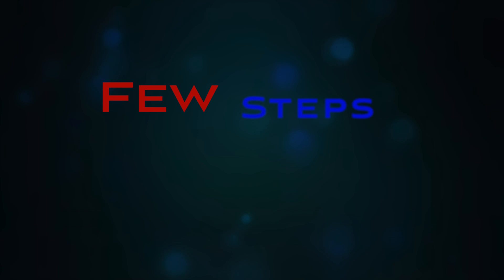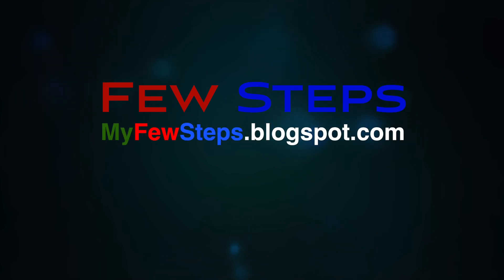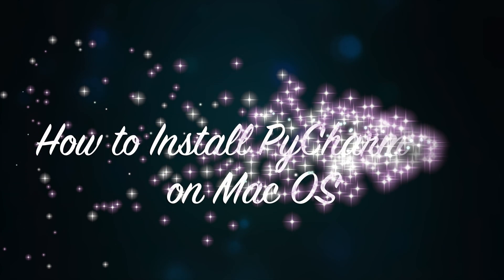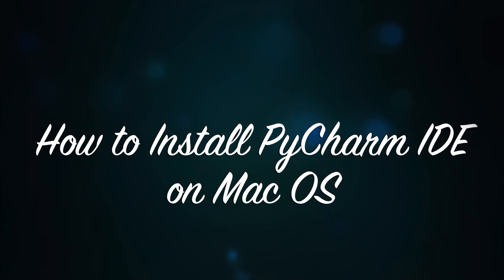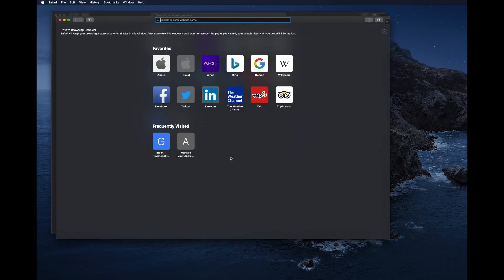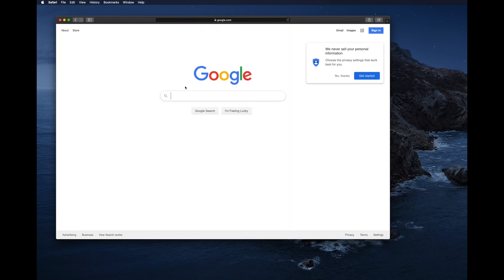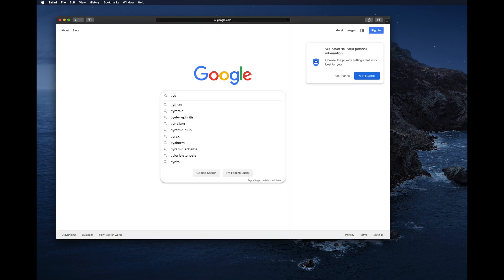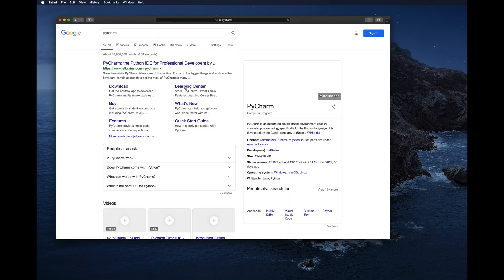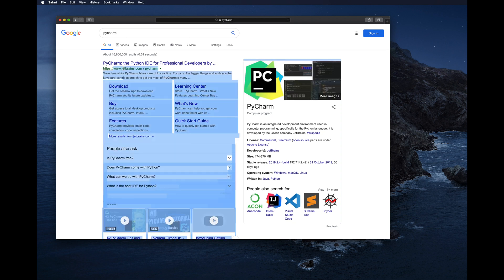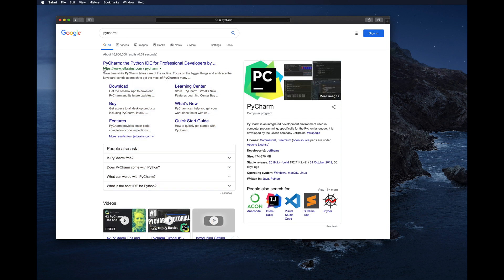First, open any browser like Safari, Google Chrome, or Firefox, and go to Google. Once you are in Google, type 'pycharm' and start searching. The first link, jetbrains.com, has the PyCharm software.